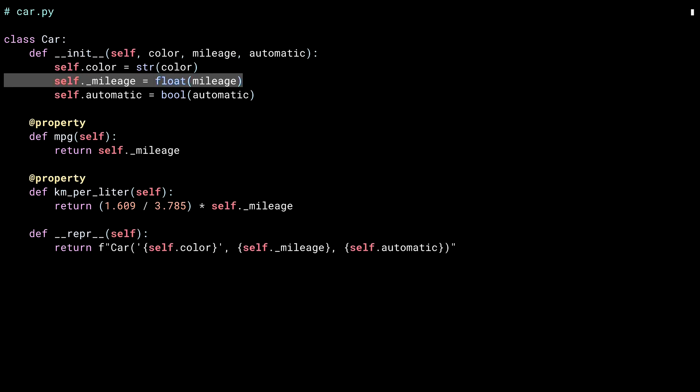I'm doing something else with the mileage field as well, and that's the leading underscore. Python has no concept or public or private members of a class, but by convention, anything with a leading underscore isn't meant to be publicly exposed.